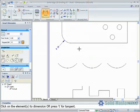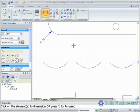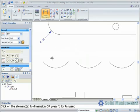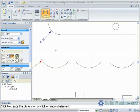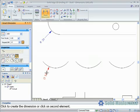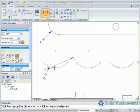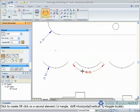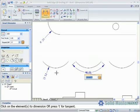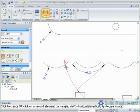The same is true for arcs. We can choose to display the dimension as a diameter, a length, or an angle.